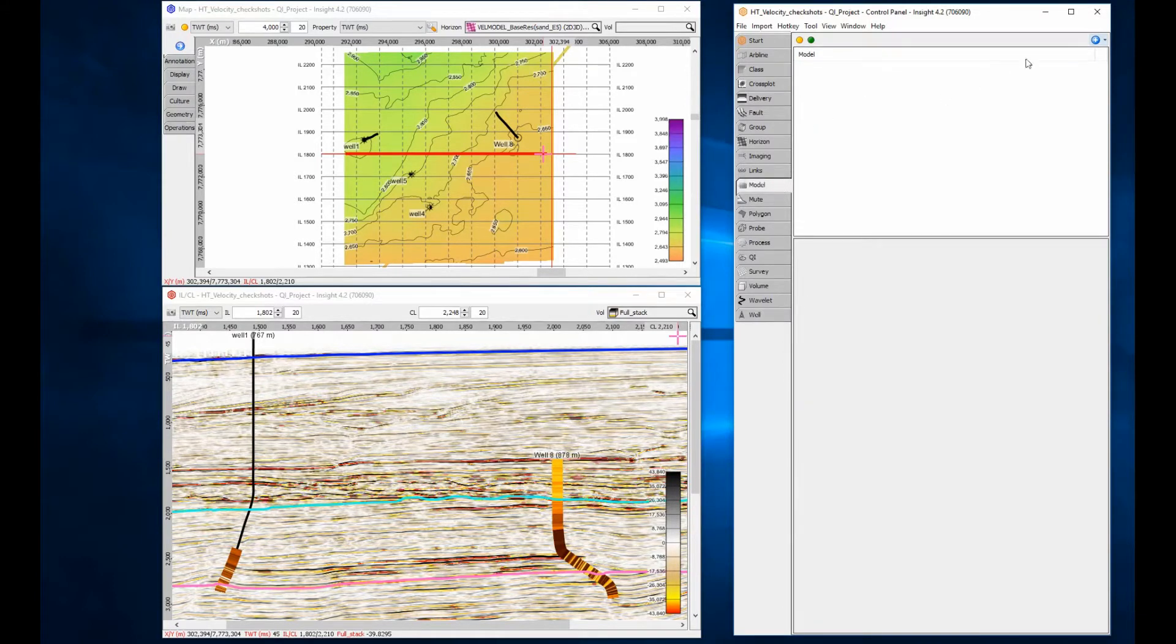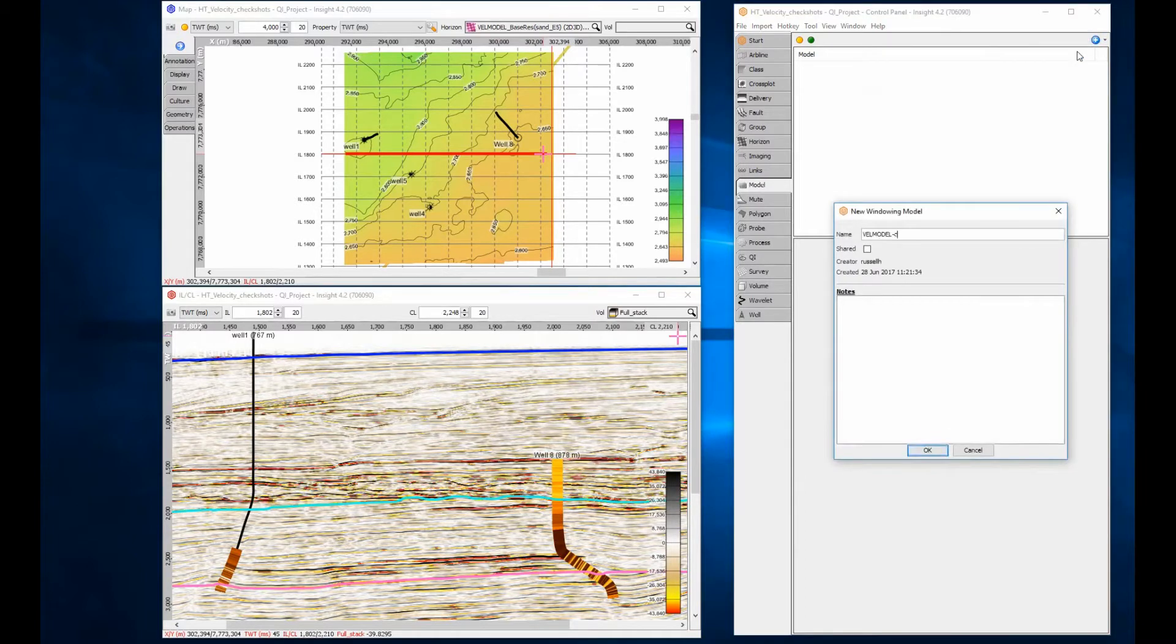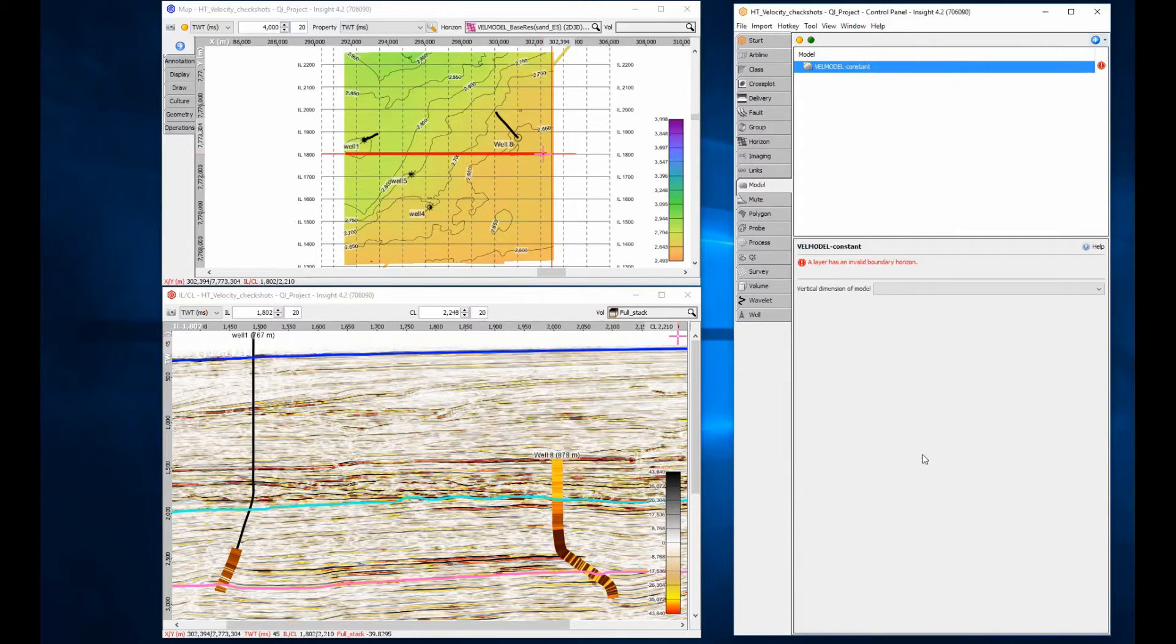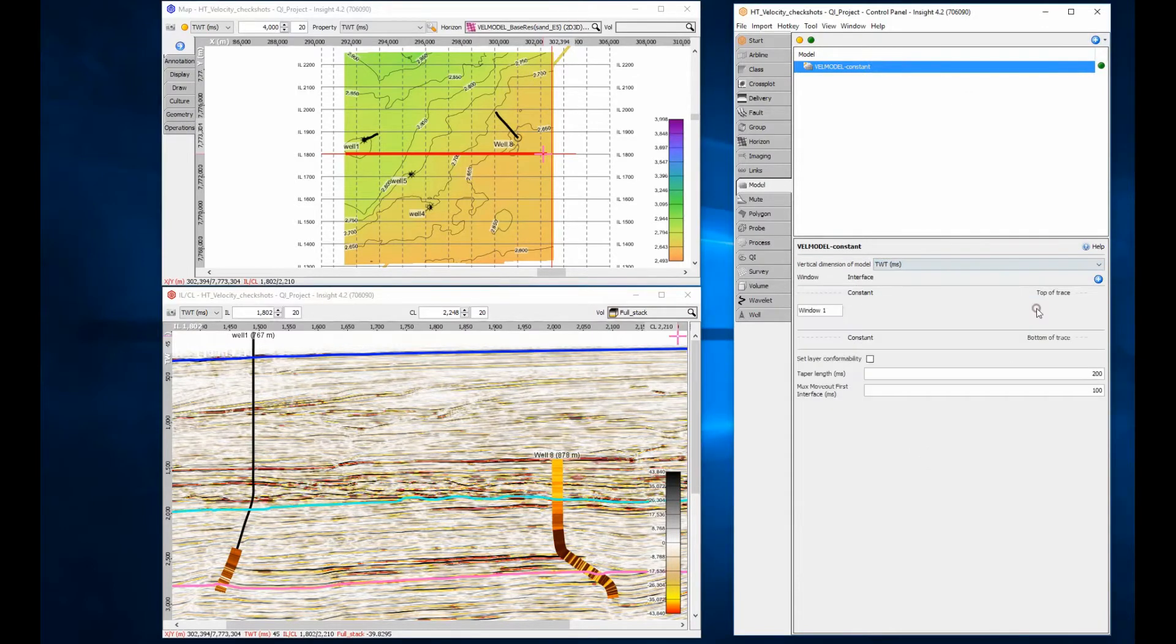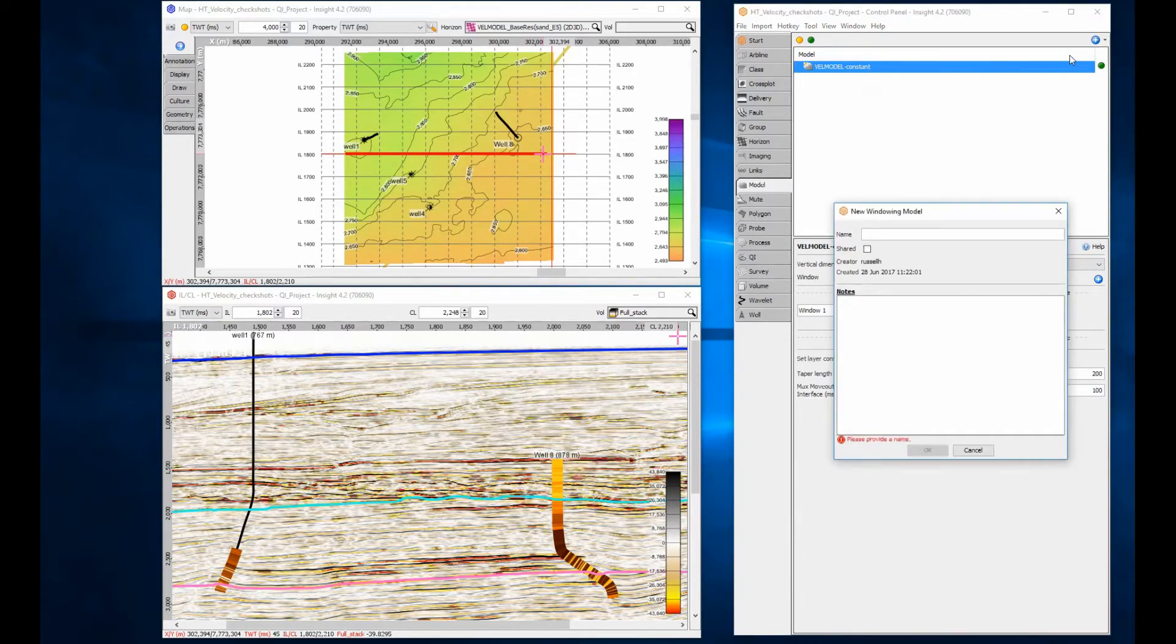Step 1 is to create a window model that defines the guiding layers. Models can be two-way time or TBDSS as required. I'm going to create two models to compare the difference. By leaving the first model as default, I'm defining a horizontal interpolation between the wells.